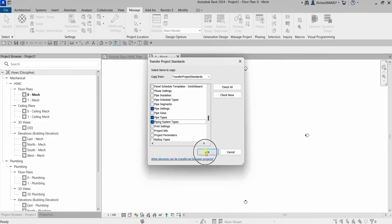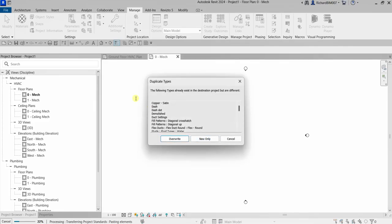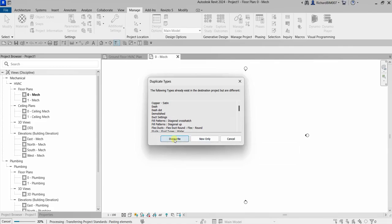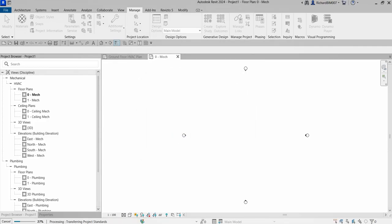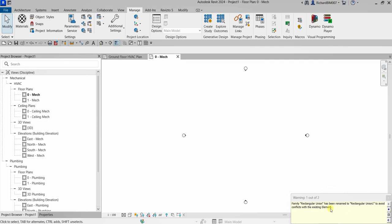After selecting the categories, click OK. A Duplicate Types dialog will likely appear — just select OK to proceed. If types already exist in the destination project but are different, you'll see options to override or copy only. I'm going to select Override to override the settings in Project One. A warning may also appear stating that types have been renamed — just close that.